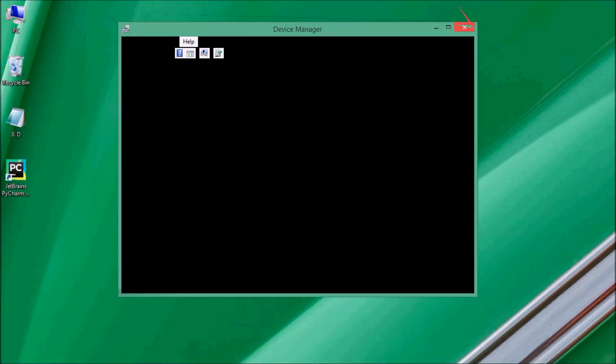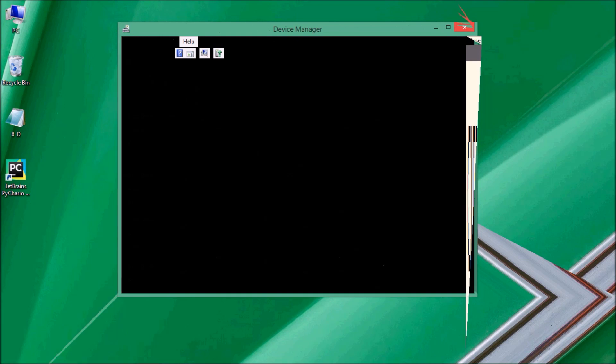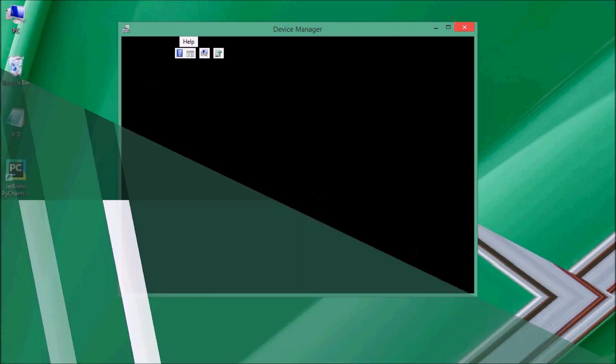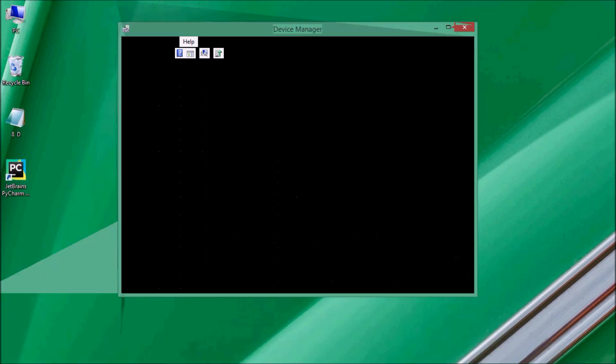If you are using a screen flicker, you can use the display driver to fix the display. You can close it. The method should be used — that way, you can solve the problem. This is the method: you can close it and solve the screen flicker problem.